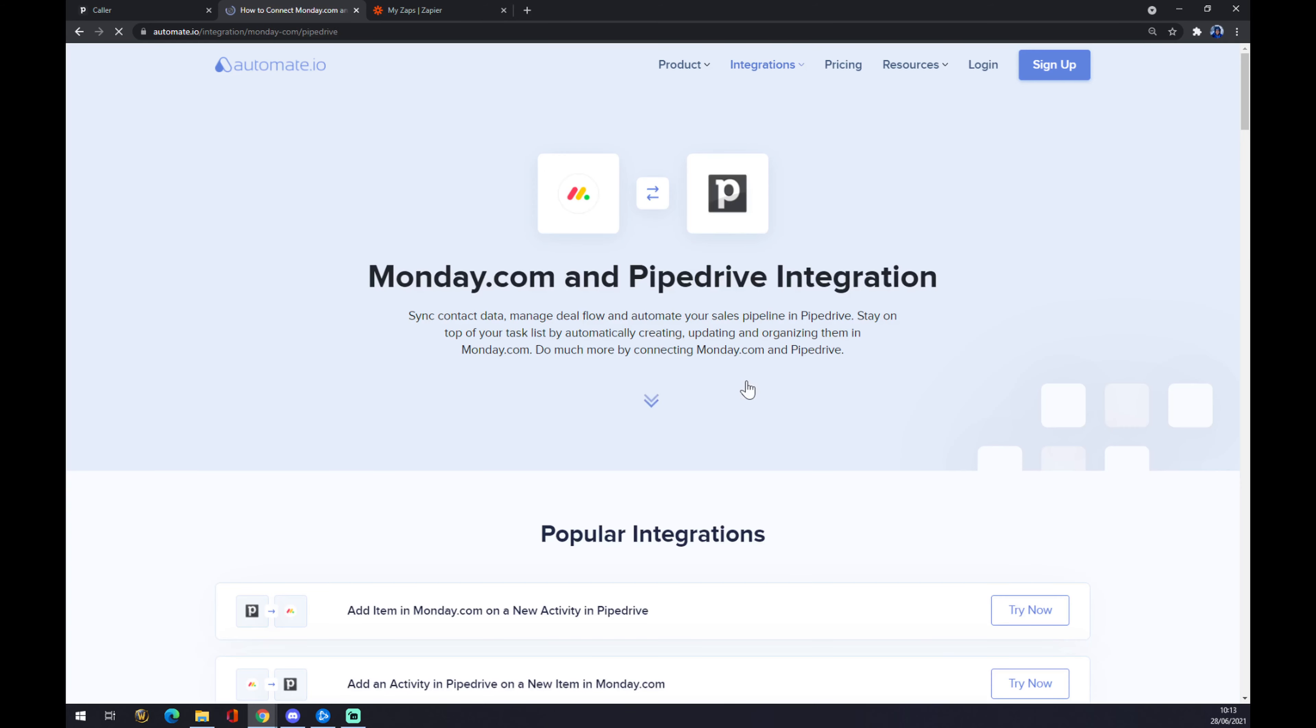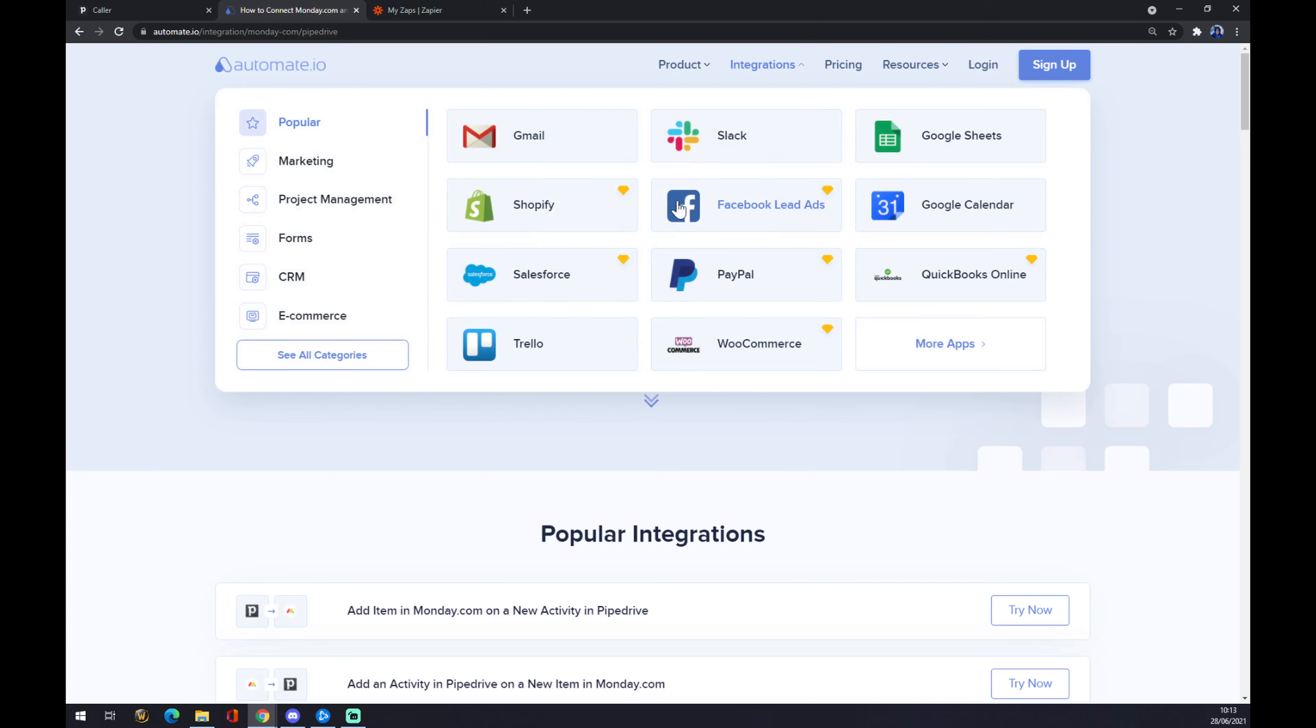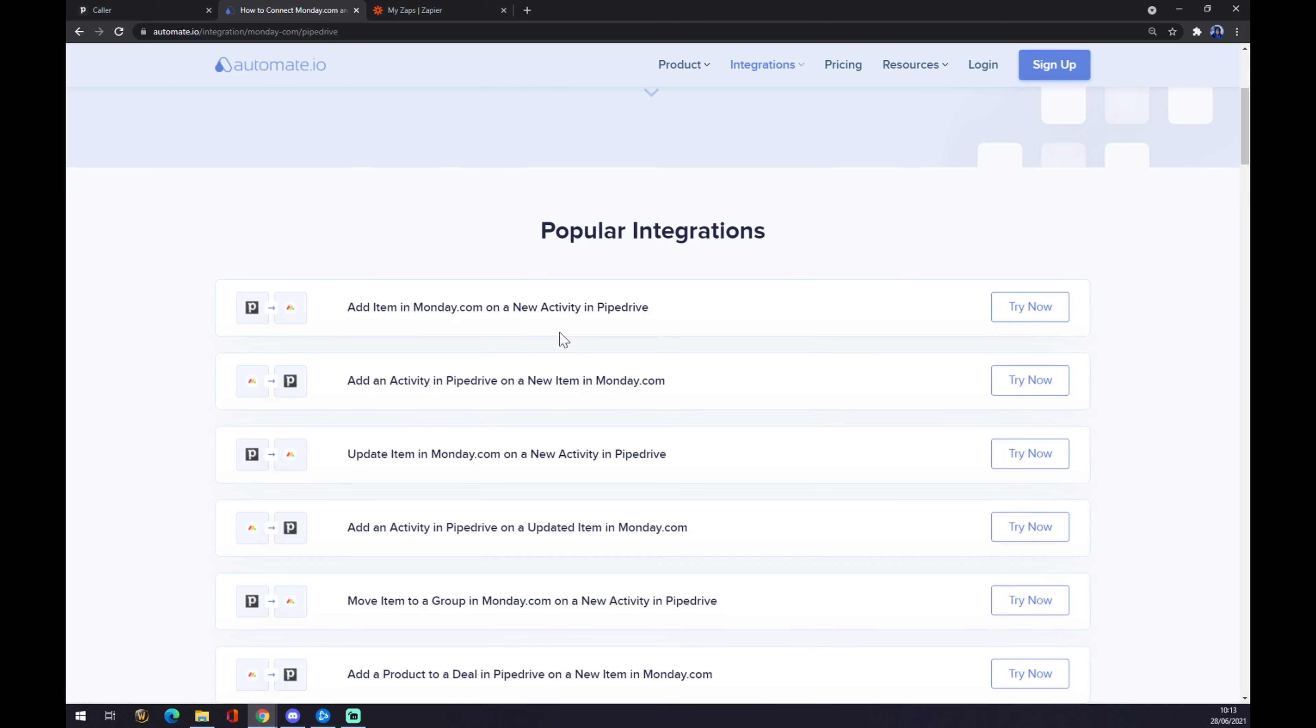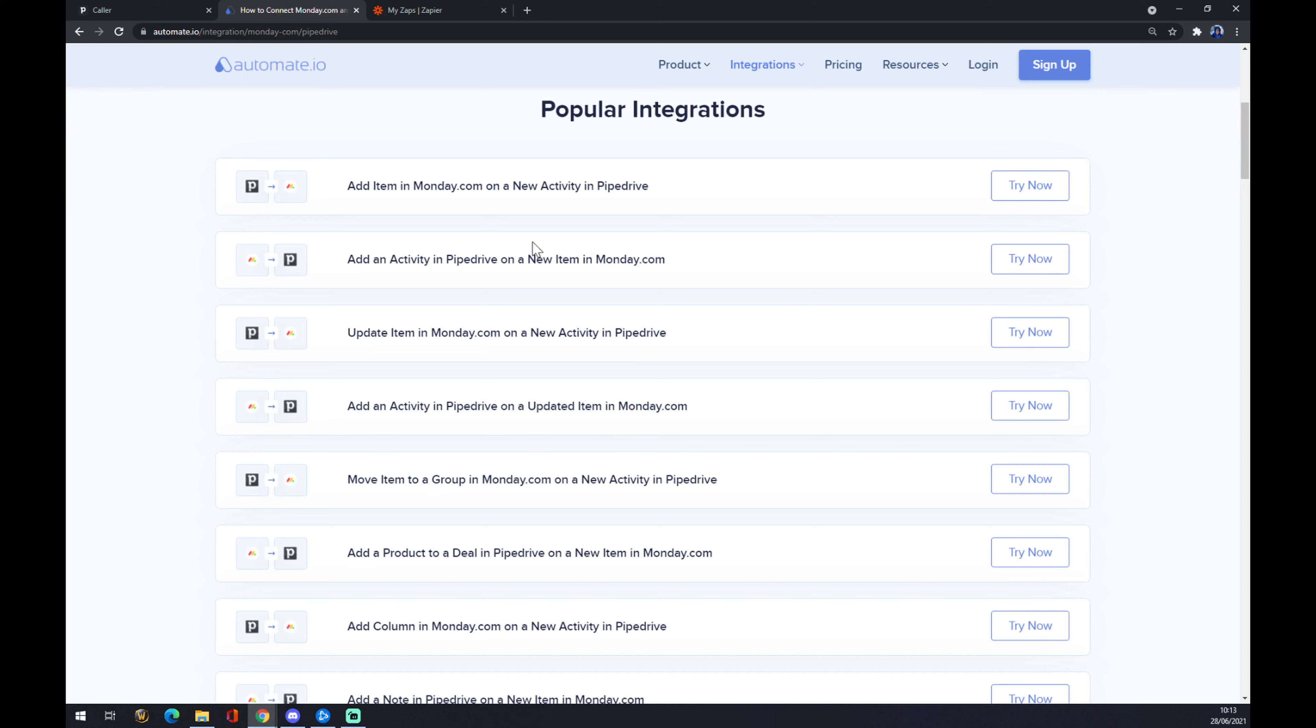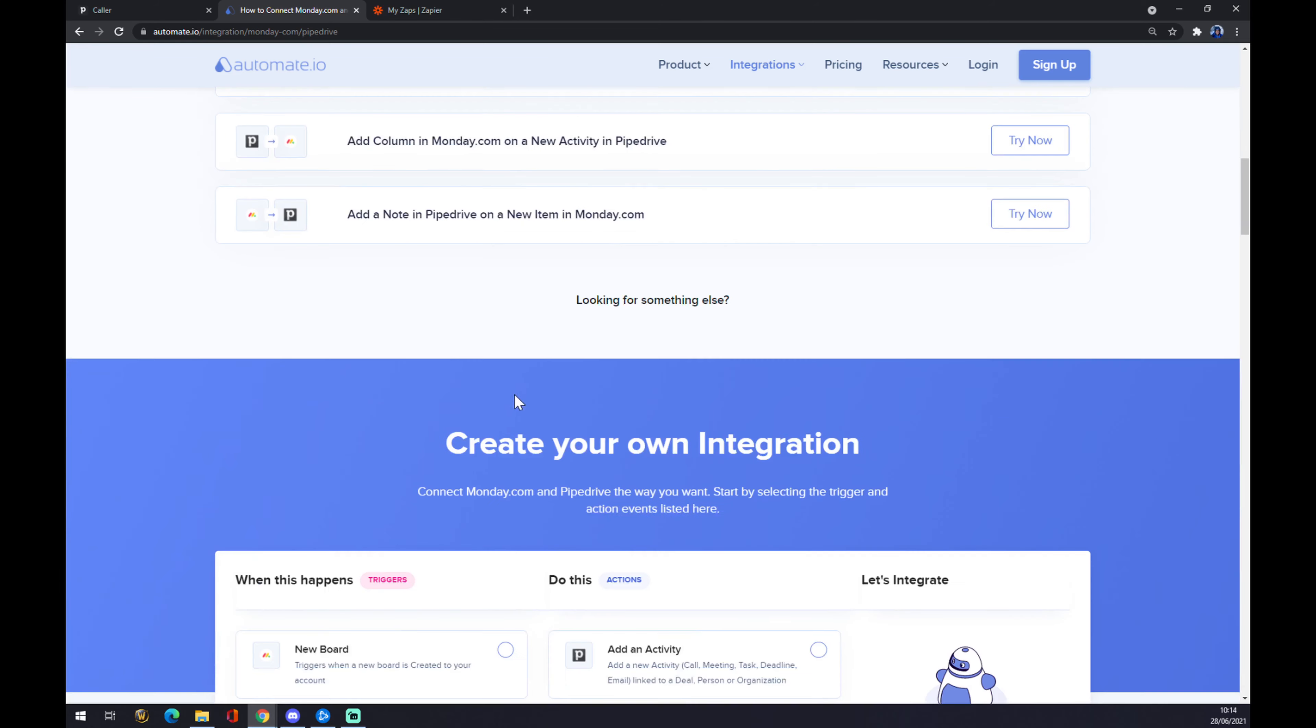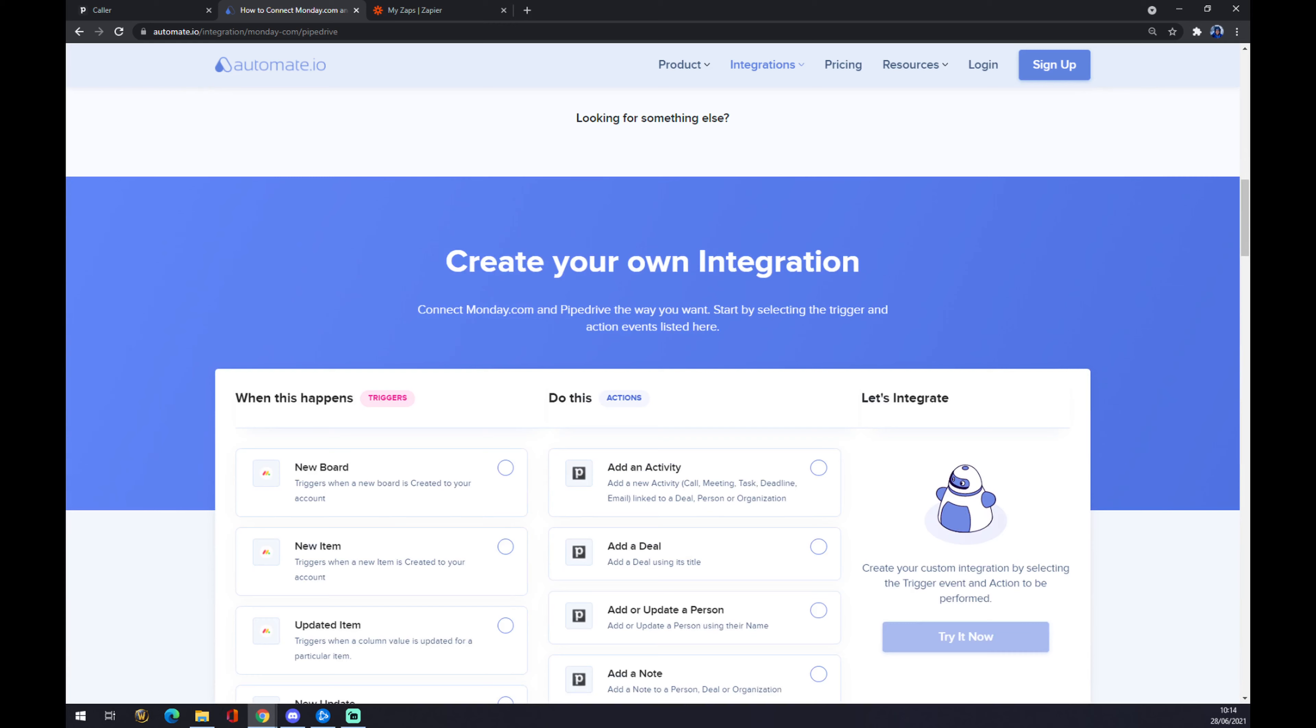We hit Monday.com, and as you can see, there's already some integrations ready for us. But if we won't be able to find or pick the one we are looking for from popular integrations, we just scroll down and you can create our own integration.